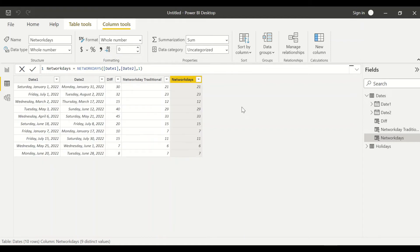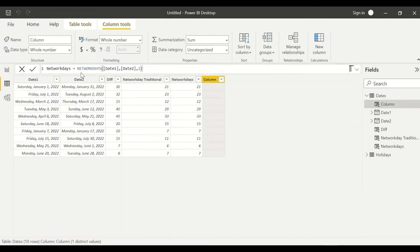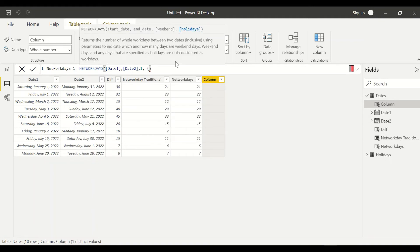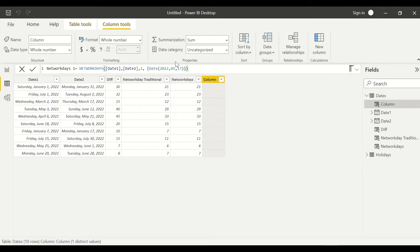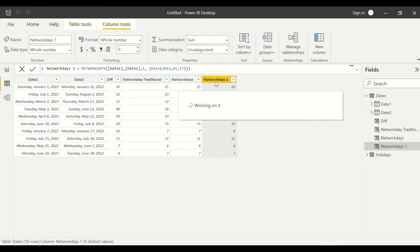Now let's experiment with the holidays parameter. In January we have one holiday — the 17th, Martin Luther King Day. I pass 1 for the weekend parameter, then for the third parameter I create an inline table using curly braces with the date DATE(2022, 01, 17). We close the table and the NETWORKDAYS call. Now we get 20 days for that row, which correctly accounts for the holiday.